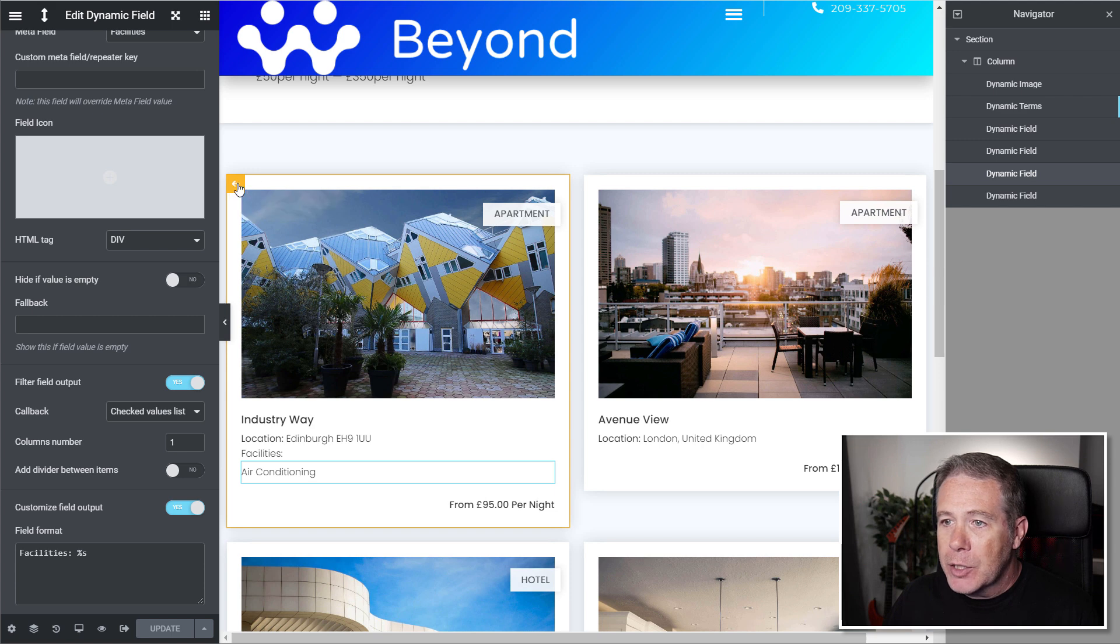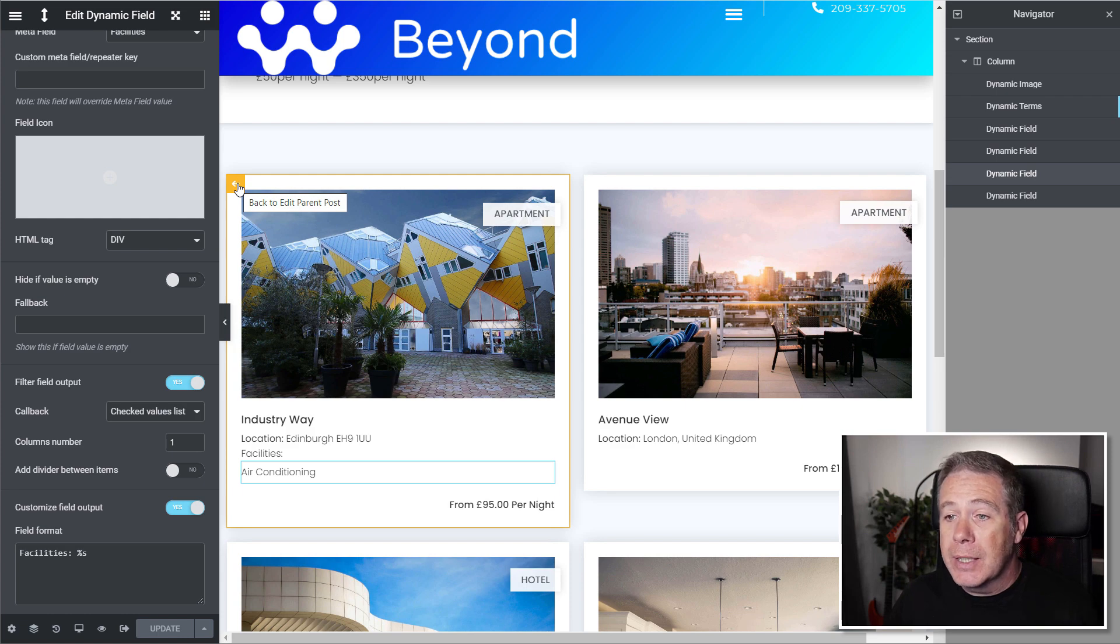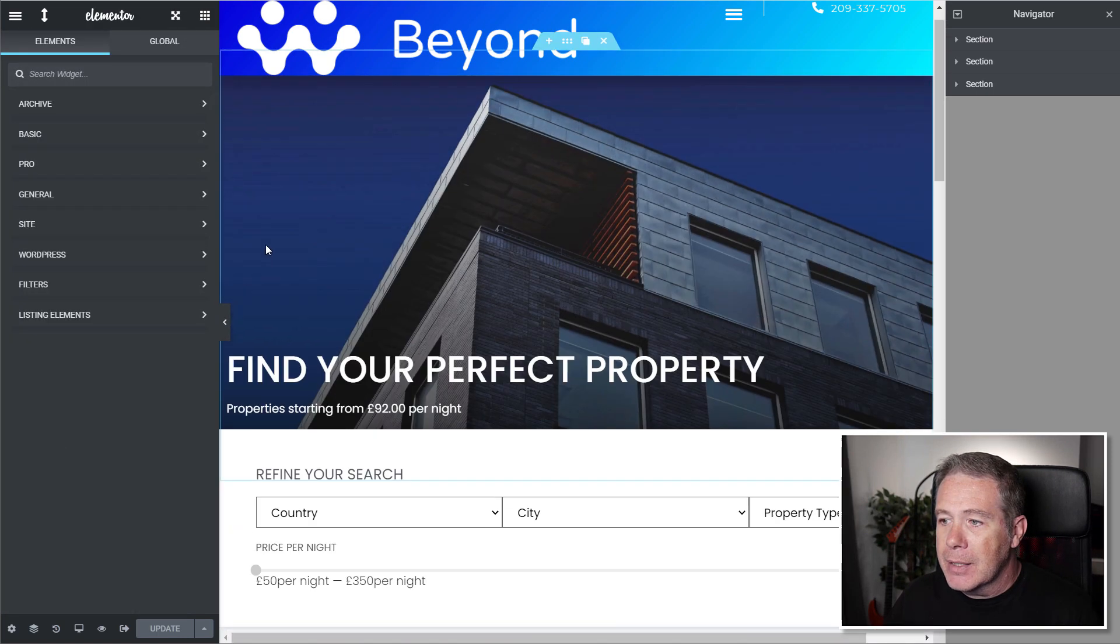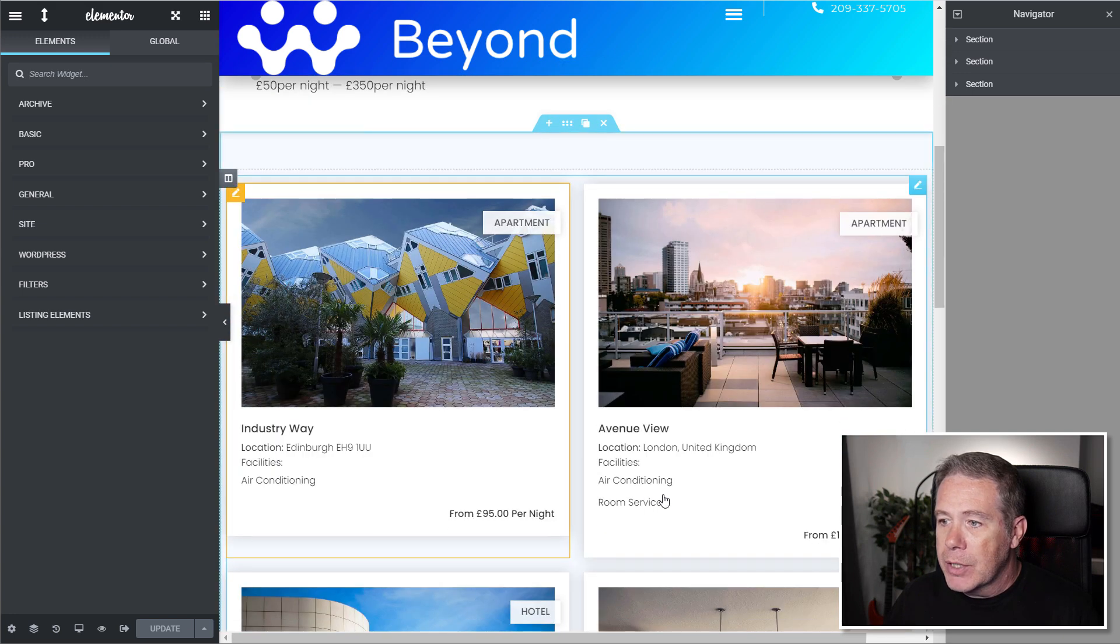And that will then update the page. And we're going to come back out of this. We're just going to simply click on this back to edit parent post. So it's taking us out of the listing item and back into the post template itself. So we've come out of that. And you can see now that refreshes.